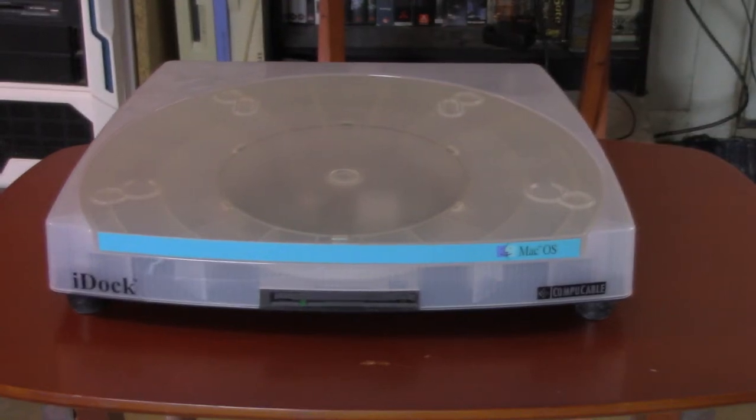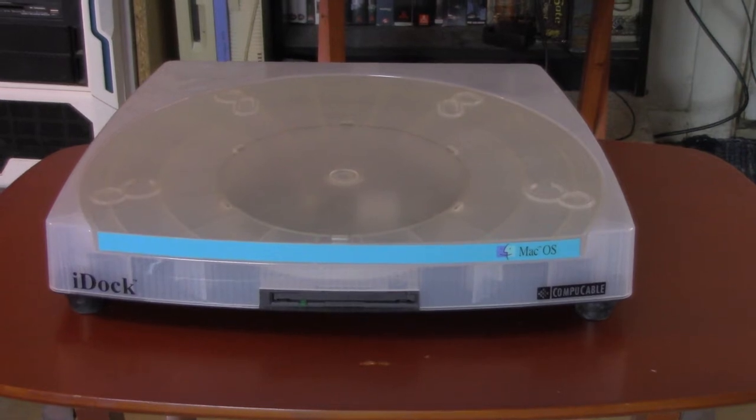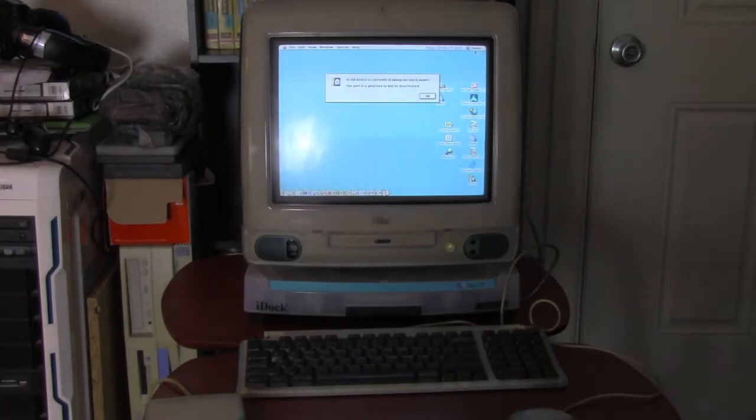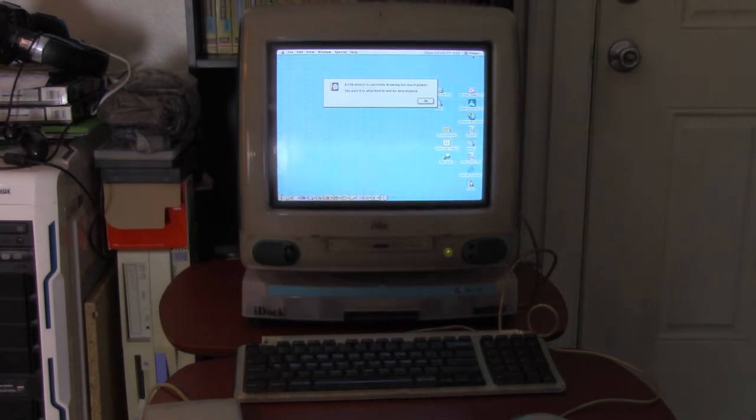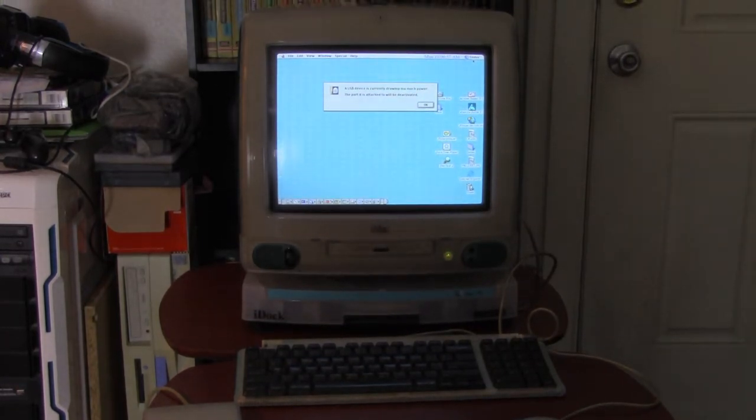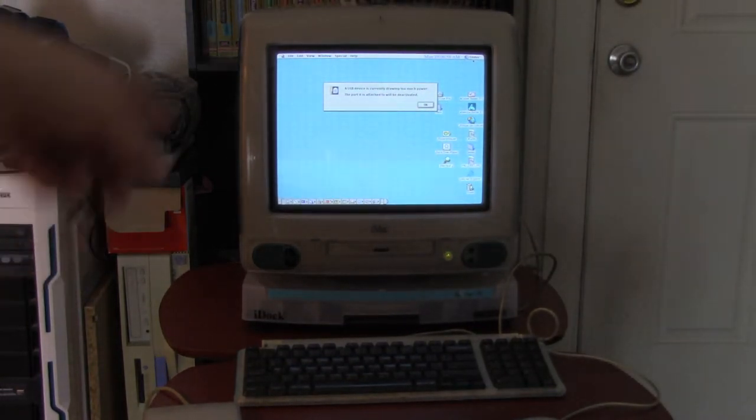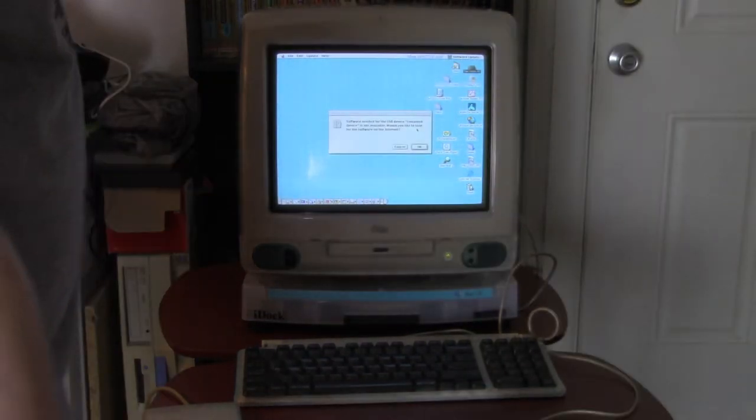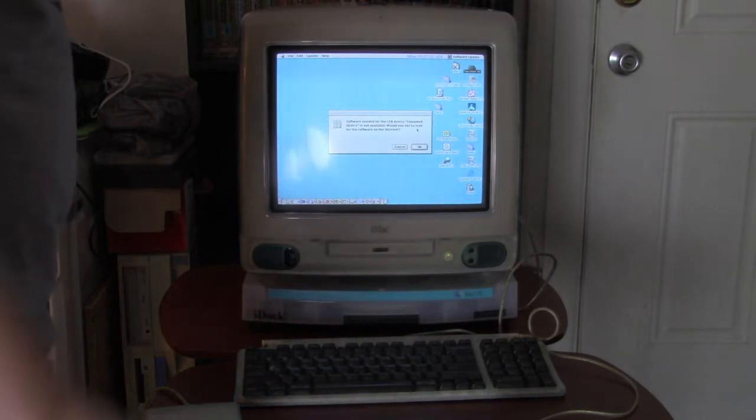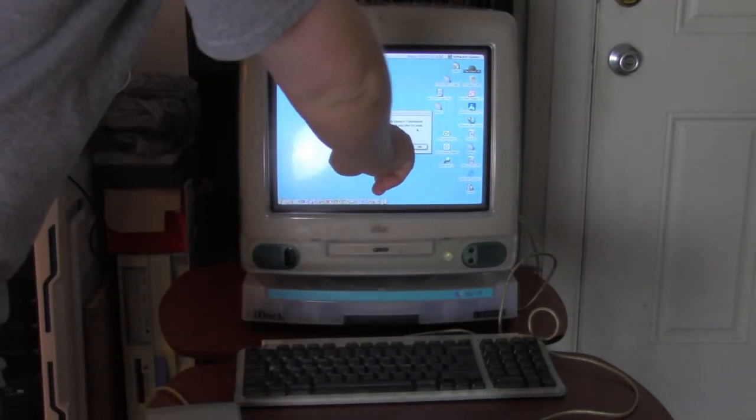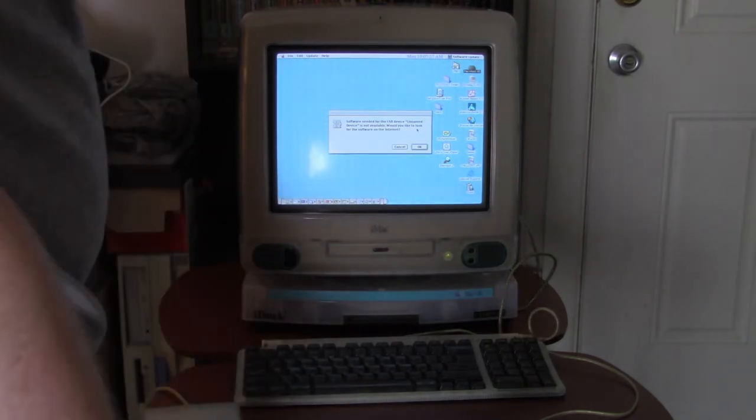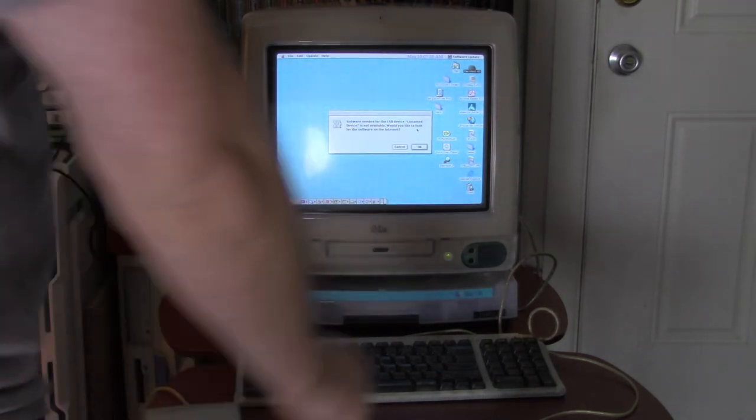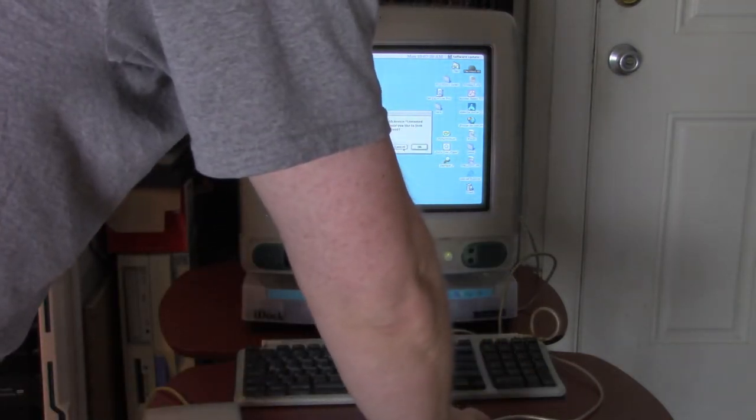And, we'll run the install program and we'll see if anything happens. We'll see if we get it to work. Alright, so I have the iDoc 2 all plugged in. It's, there's a little light on the back of it. You can see that it's glowing. Software needed for USB device, unnamed device is not available. So, I might just need to install the drivers. I'm going to cancel that for now.